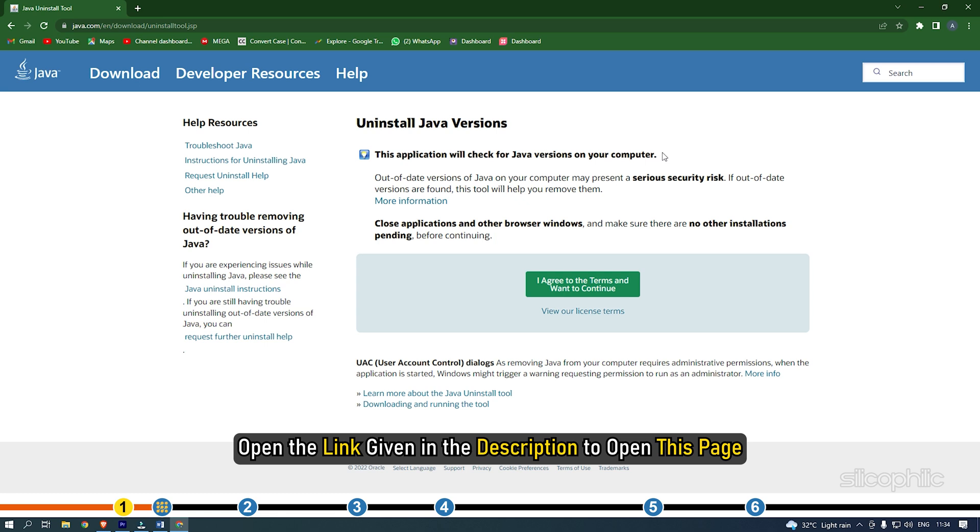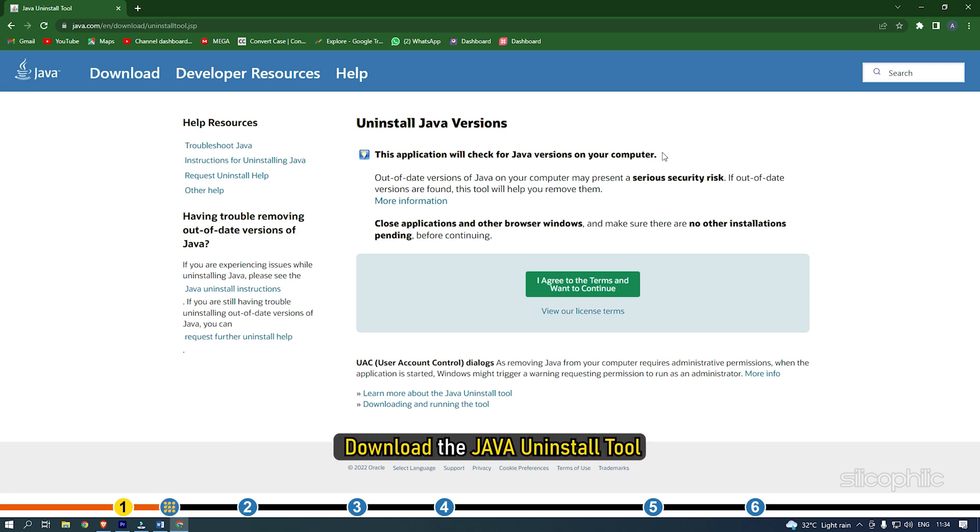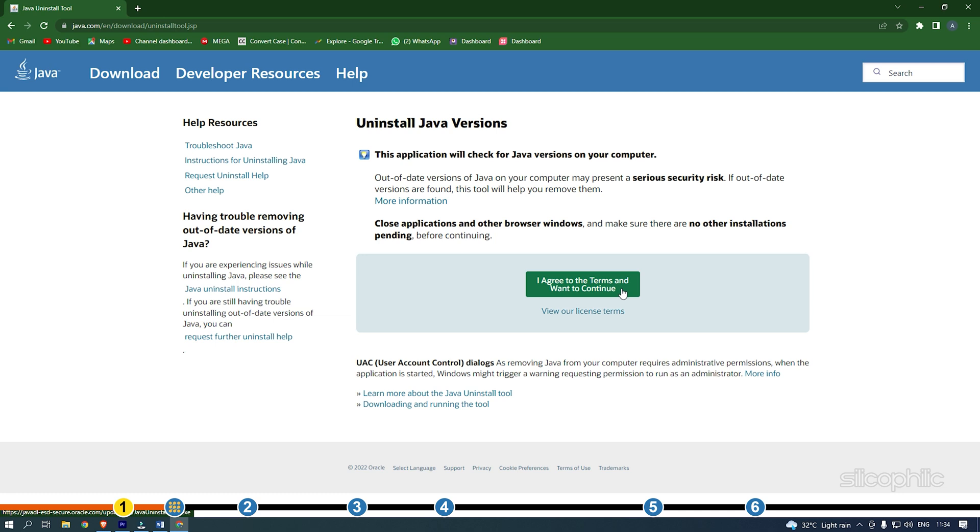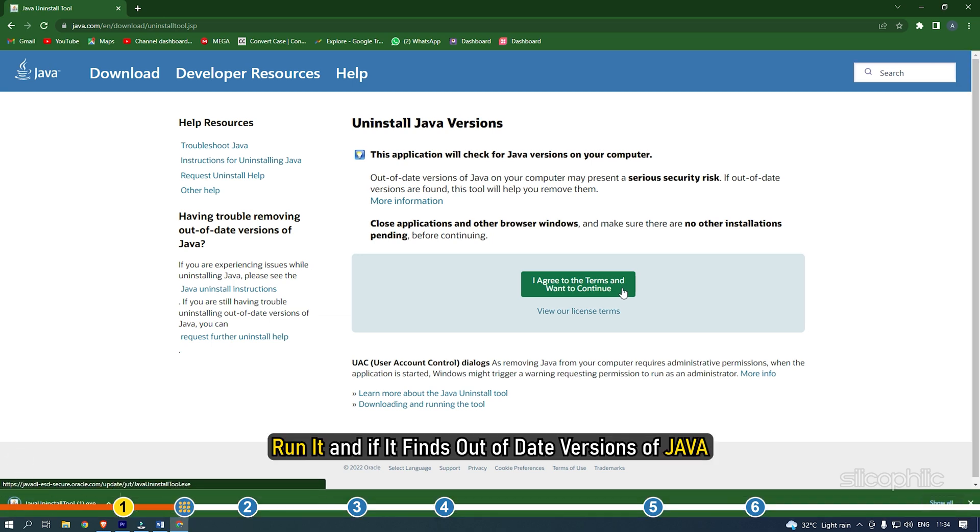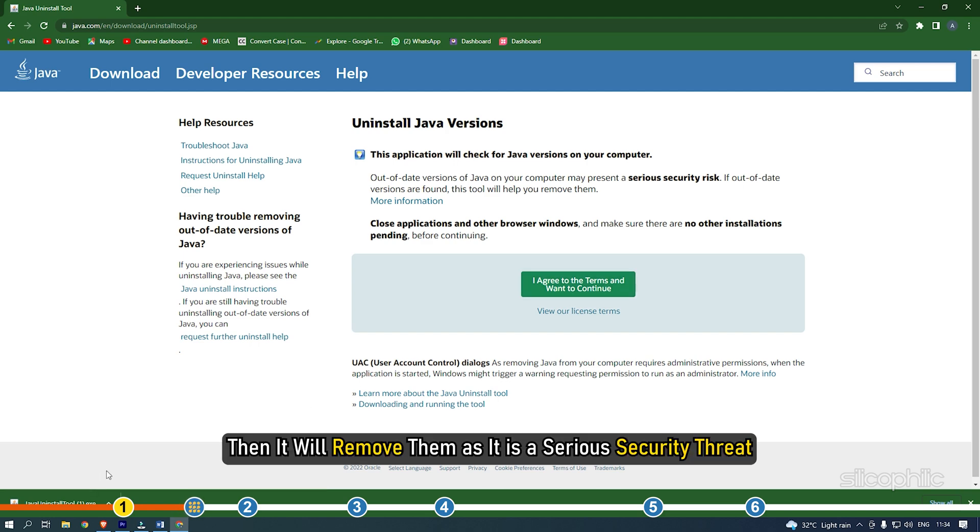Open the link given in the description to open this page. Download the Java uninstalled tool. Run it and if it finds out-of-date versions of Java, then it will remove them as it is a serious security threat.